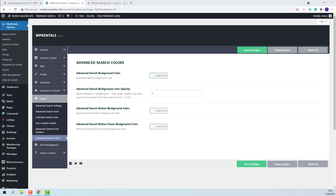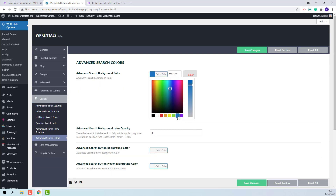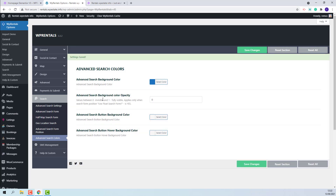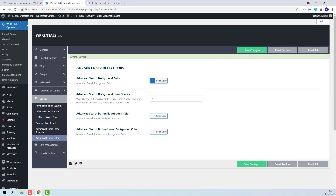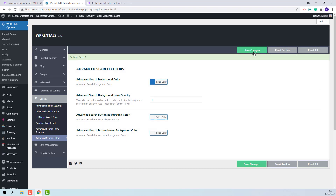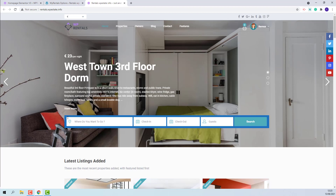I will start with the advanced search background color. I will select a color and save my change. But since the background color opacity is set to zero, the background will be invisible. I will change it to one, fully visible, so you can see how the color applies. On front end, the search background has been changed to the color that I selected in Admin.